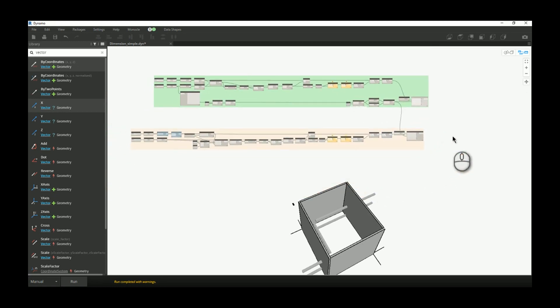I will try to refine this script by using custom nodes. If you have any other suggestion for how we can create those dimensions differently, you can give me feedback. Thanks for watching, bye.